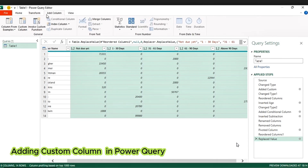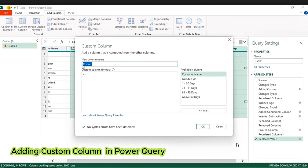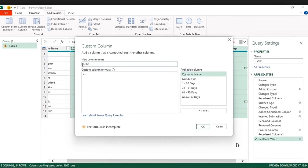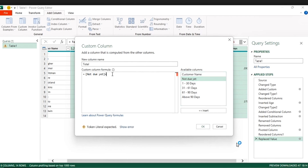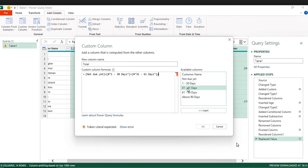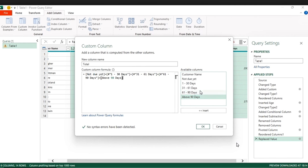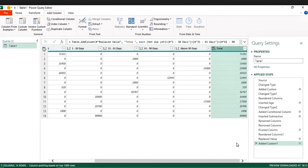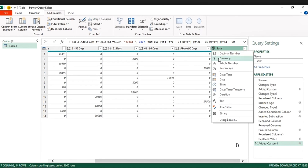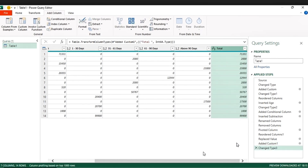The next thing we're going to do is add another column for the total amount using custom format. So let's say 'Total' equals Not Due Yet plus 1 to 30 days, plus 31 to 60 days, plus 61 to 90 days, plus Above 90 days. Then press OK. The next thing is to format it — it's in text format — click and pick Whole Number. So it's nicely done. The next thing is to load this into Excel.